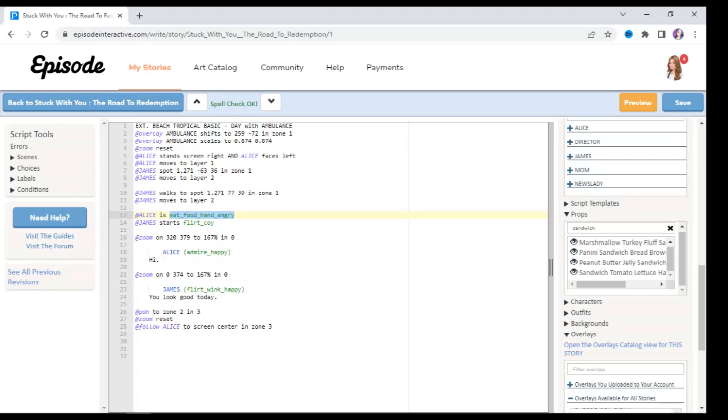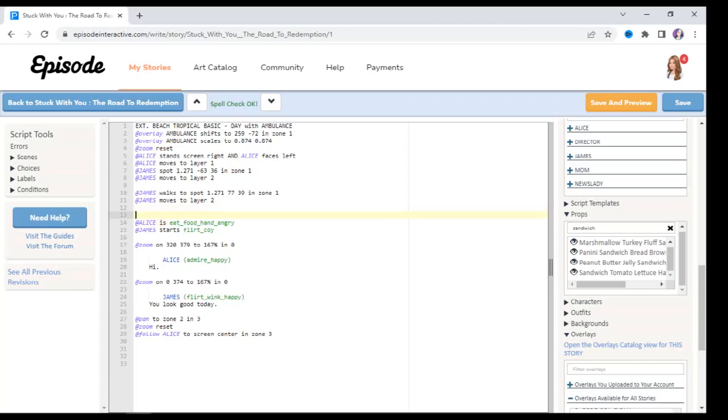So I'm going to go to line 12 and hit the space bar. The way that we add props to our characters in Episode is we've got to use the add symbol, the word add, go to the prop that we've just filtered through. So I'm going to choose this one. All you've got to do is select it, you just have to left click it, inserts automatically.